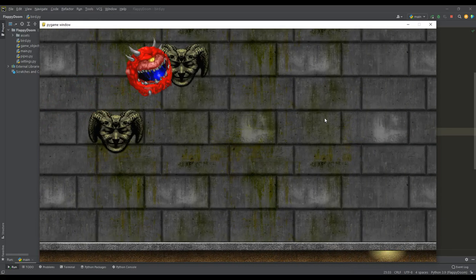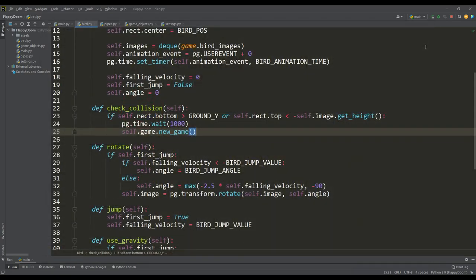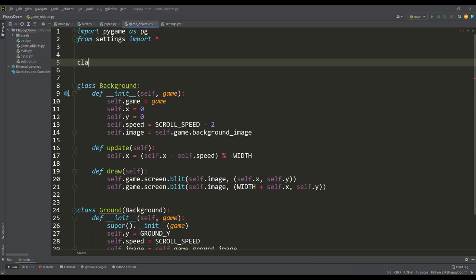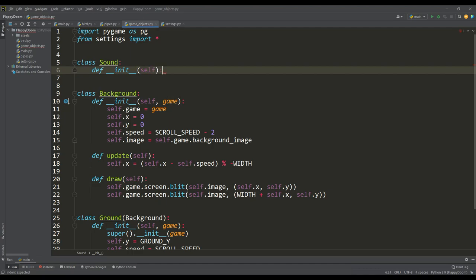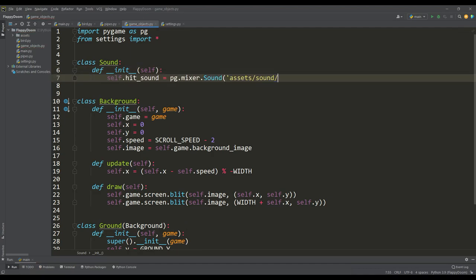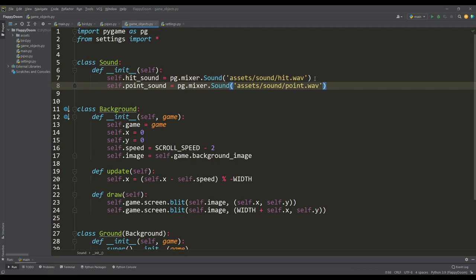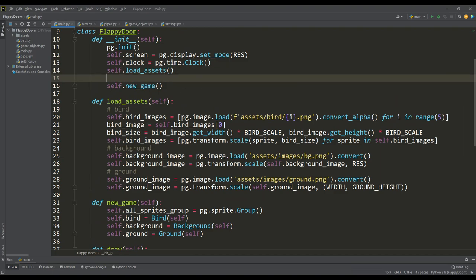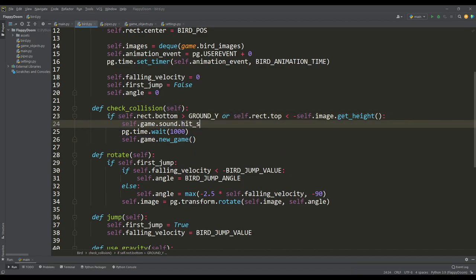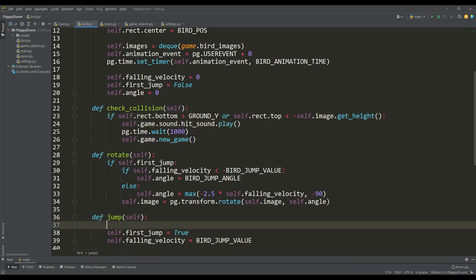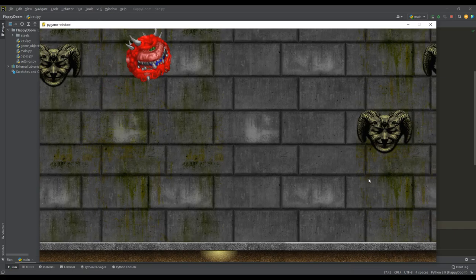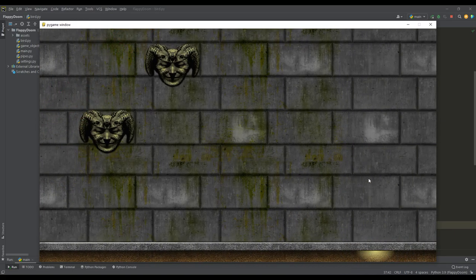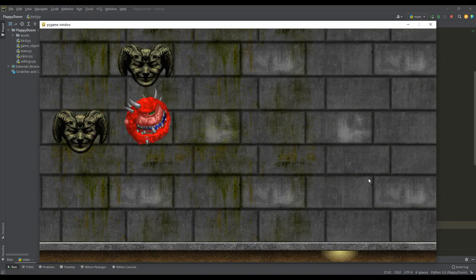At this stage, I wanted to diversify our game with sound. Let's go to the game objects file and create a simple sound class, in the constructor of which we load the sounds prepared for the game: the sound of hitting, getting a point, and flapping wings. We create an instance of this class in the constructor of the main application, play the sound of hitting when colliding with objects, and play the sound of flapping wings when making a jump. Now the game becomes much more interesting when the original sounds from the Doom game are played.